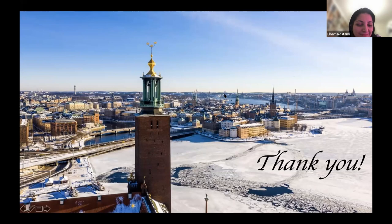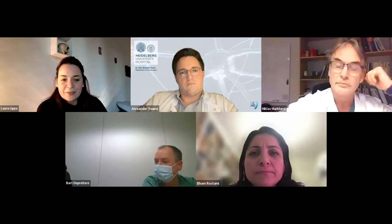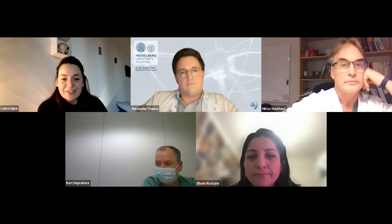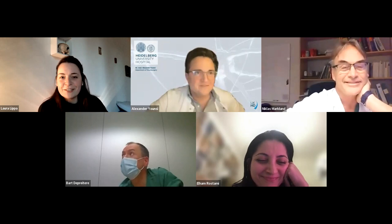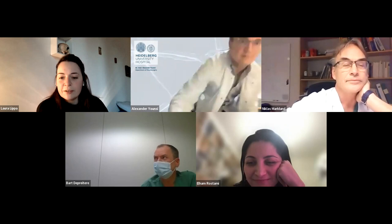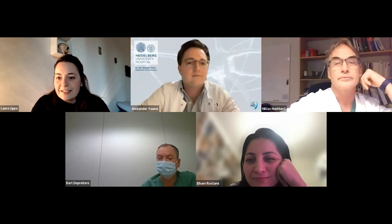Thank you, Professor — very interesting. There is nothing in the question and answer box yet, but we'll keep going. Dr. Yuncy, are you there? Yes — can I share my screen? Yes.